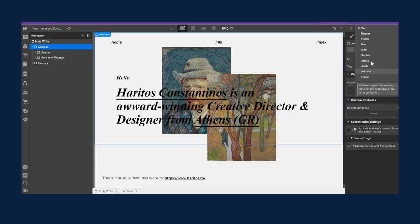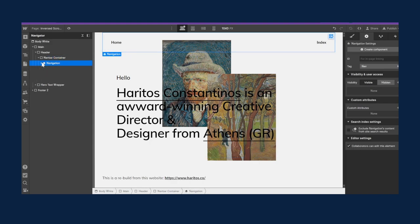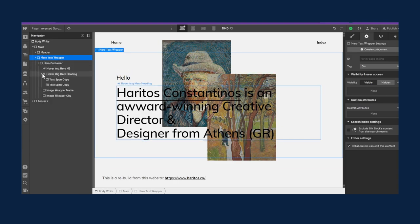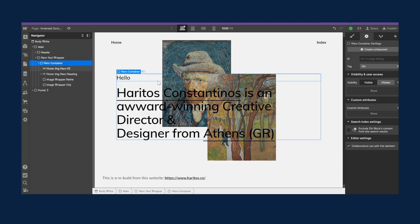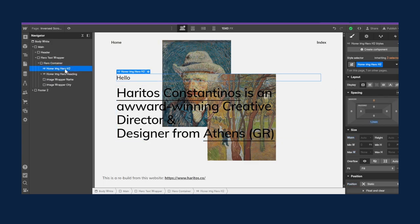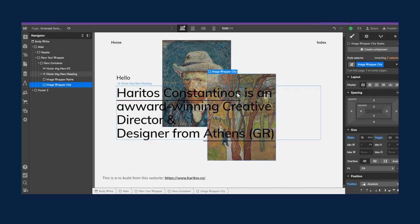Here we have the simple markup. There's a header for the navbar with a navbar container and some simple navigation, then another div that is the hero text wrapper. Inside that we have a container div with an h2, an h1, and two divs for the two images we want to display in the background. These images are paintings of Bangkok.